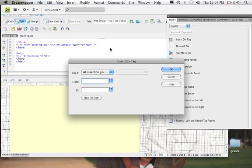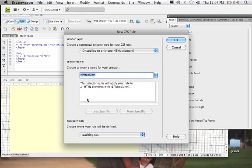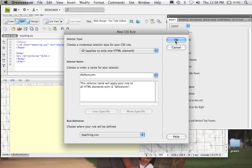So we say Insert Div Tag, and again we're going to say 'After Start of Tag,' and we're going to say 'After Start of Div ID container.' We're going to name this one 'Left Column' and create a New CSS Rule. It's an ID — applies to only one element — and it's on the Teaching CSS sheet. The CSS sheet is an external sheet. If you just keep applying rules, they'll be in your CSS Styles panel, and you can export them all to one sheet.